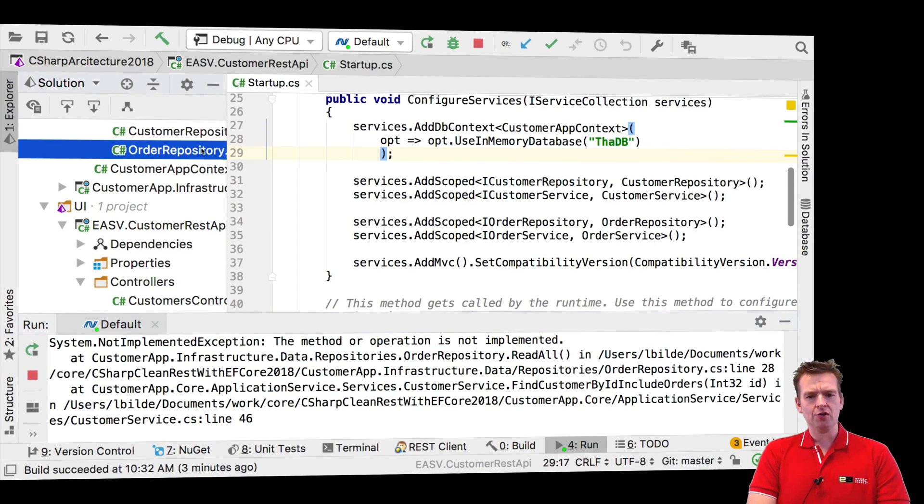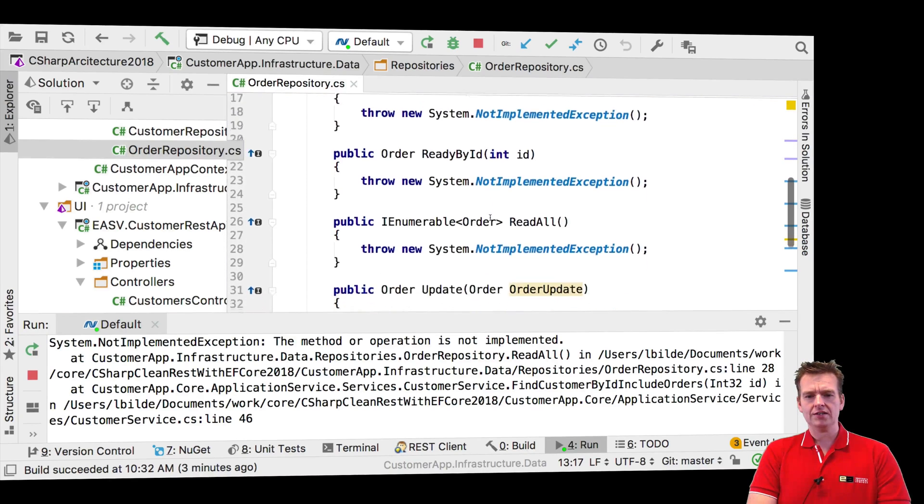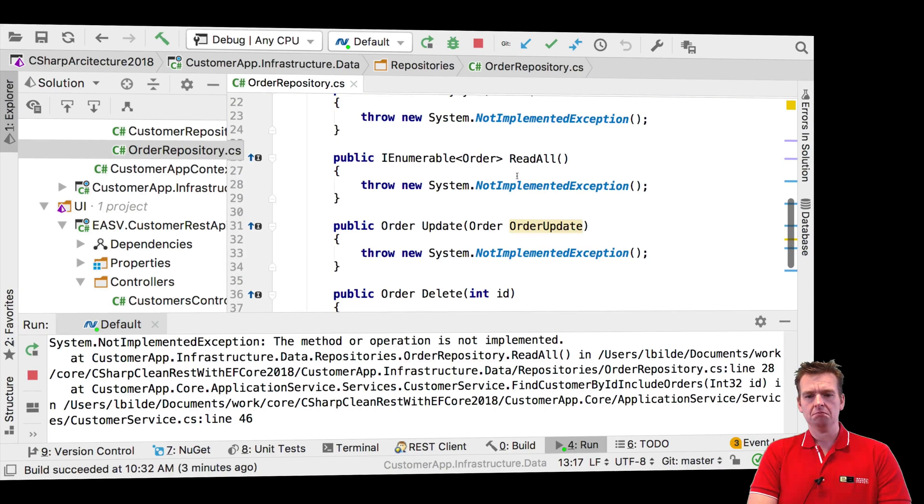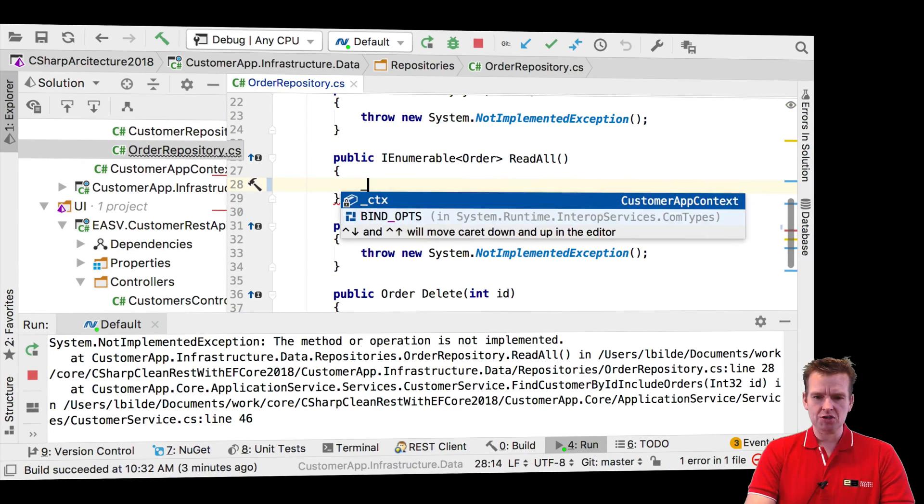In this case, let's check out the order repository, the read all. It says that's not implemented, and it's right. We didn't put in the read all right here.